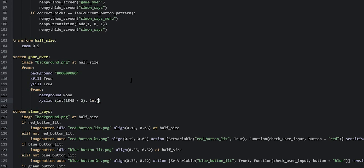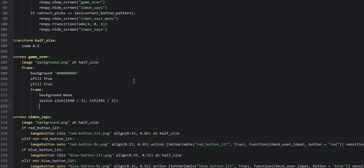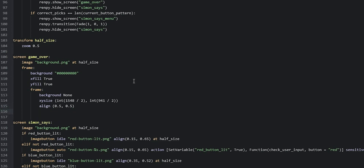Then we say 'int' again and this time '948 divided by 2', which is the height. We go ahead and align this frame on the screen, so we say 'align' and then '0.5, 0.5' to center it. Now we add the background image, so we say 'image', and this is going to be 'UI/menu_background_game_over.png' from our images folder. Then we resize it with 'at half_size'.